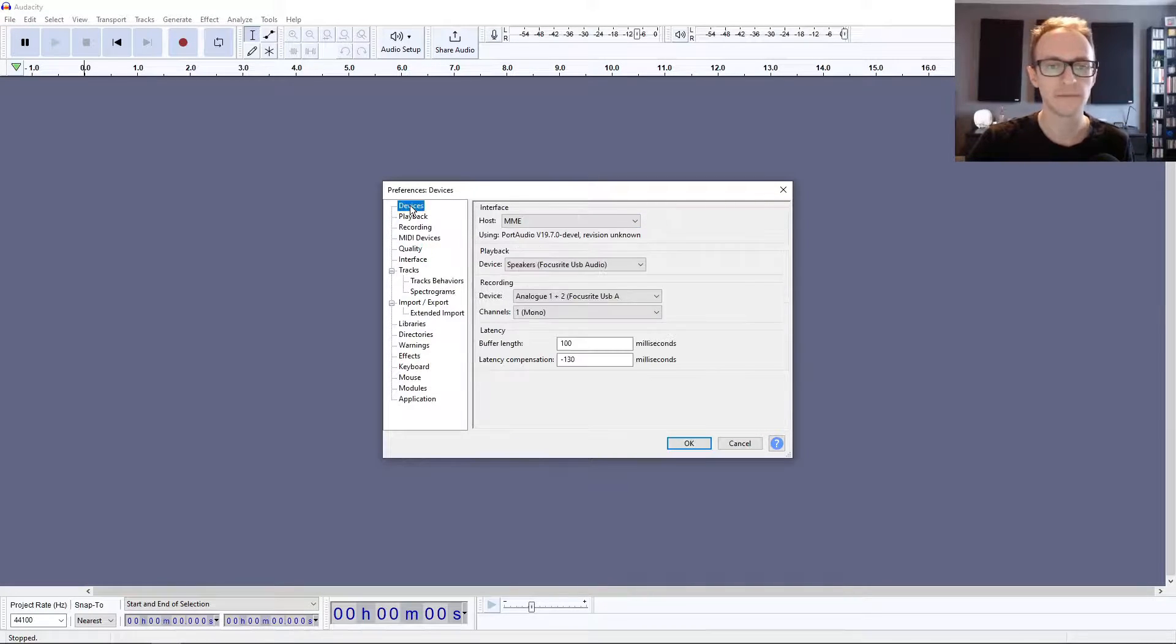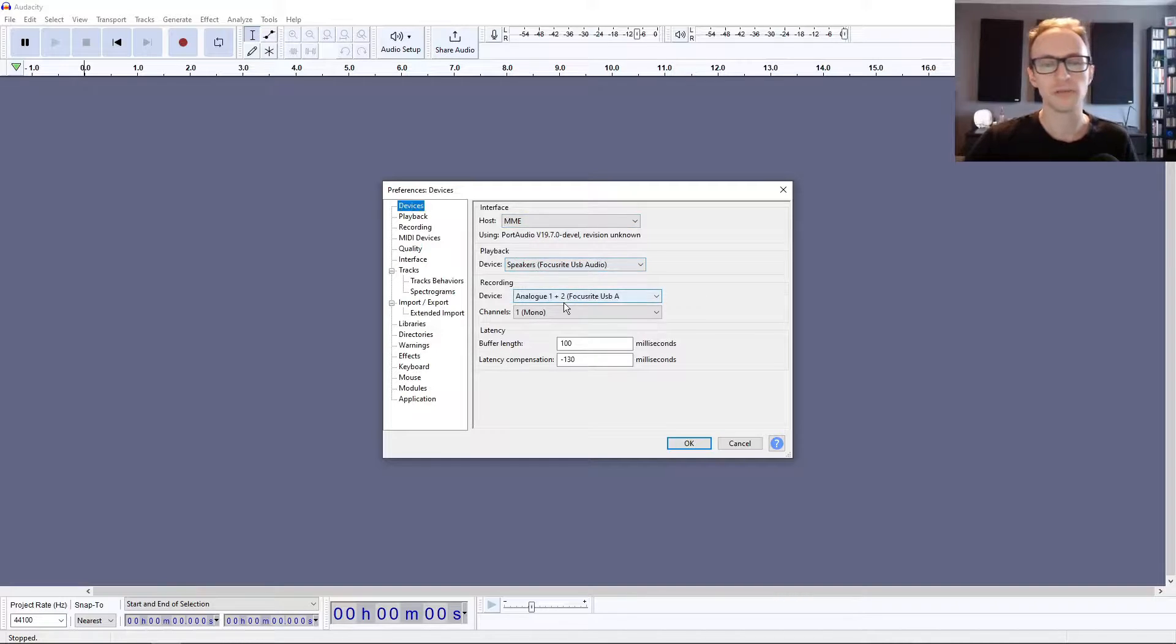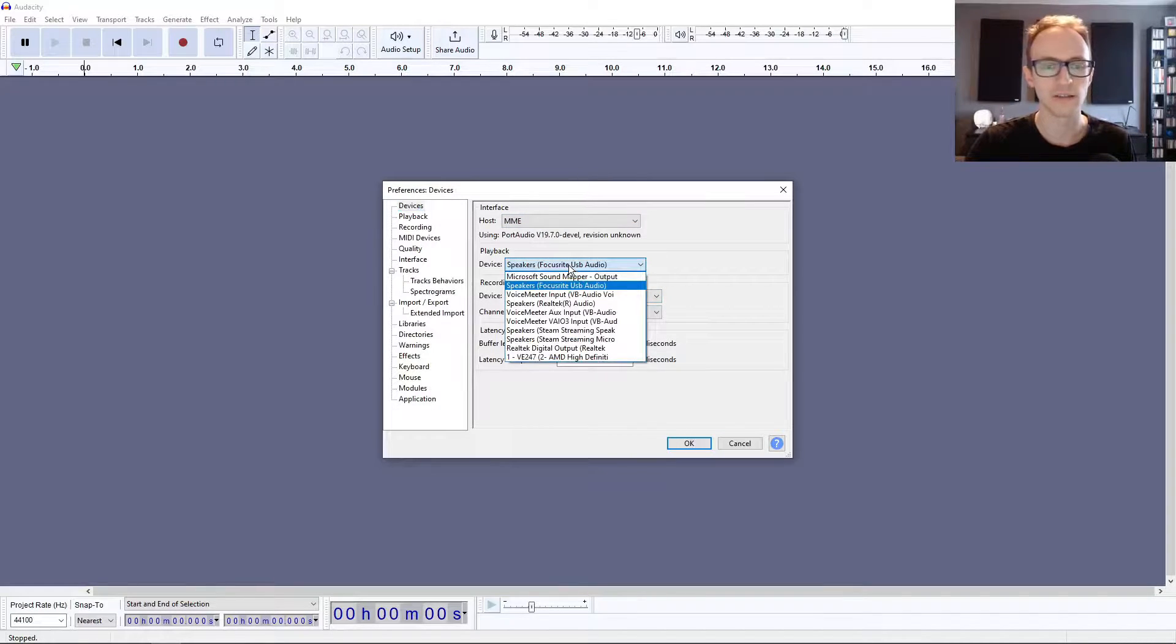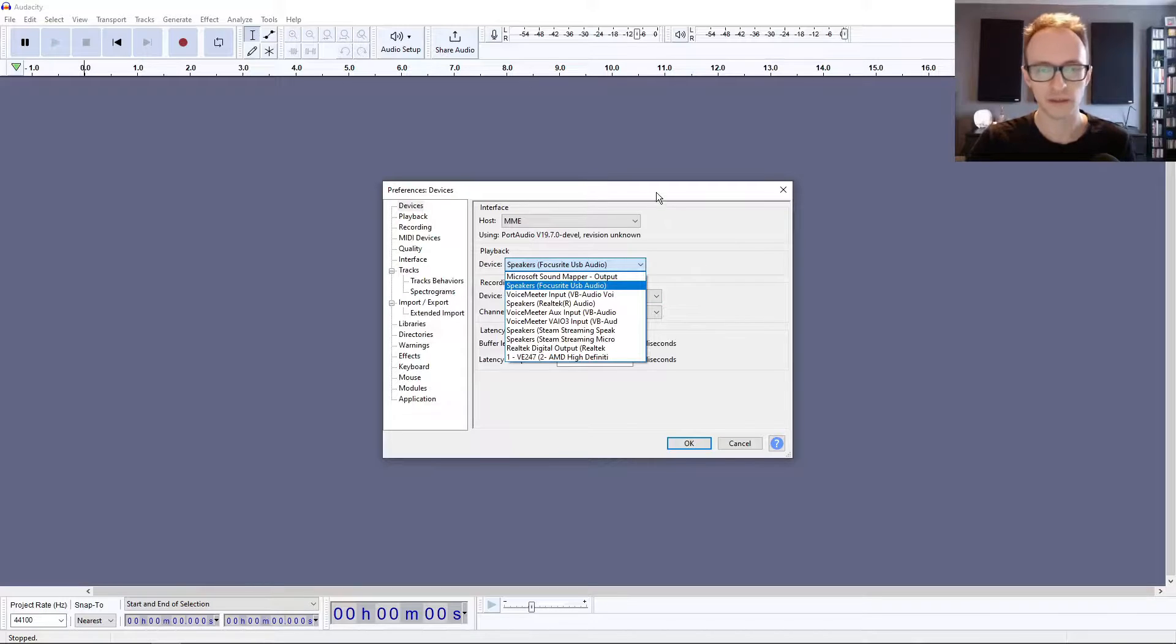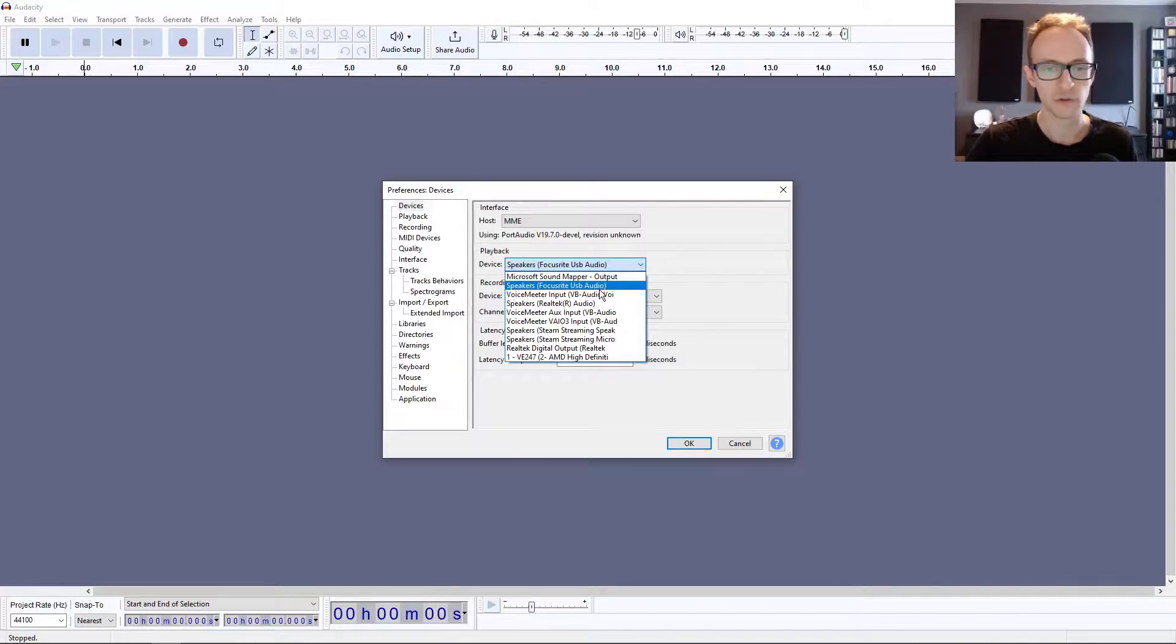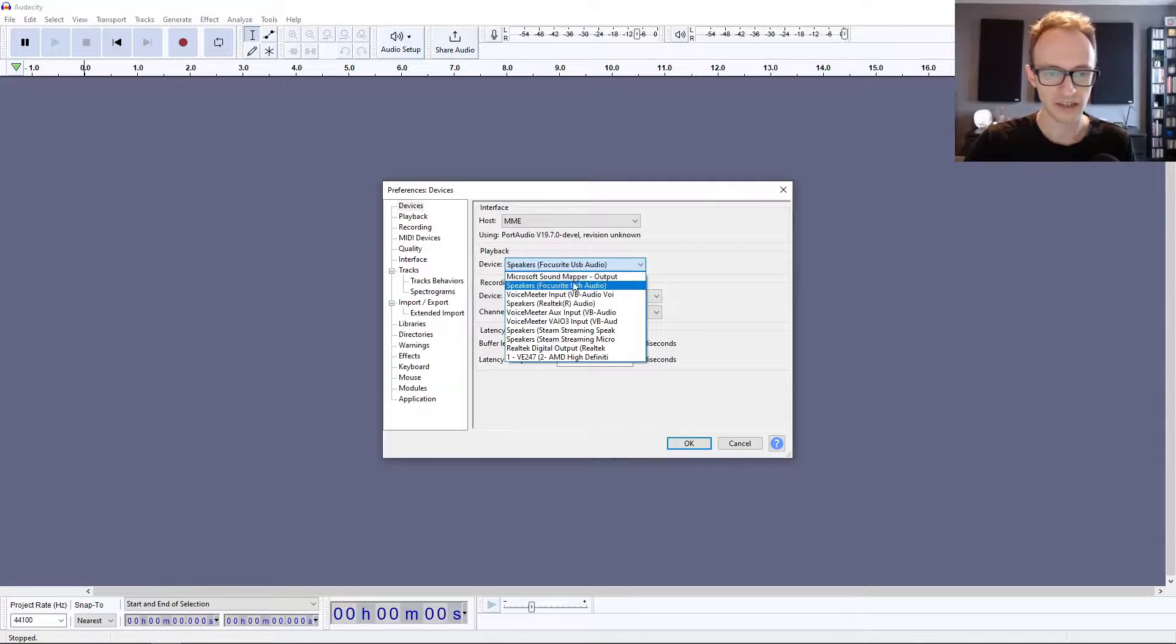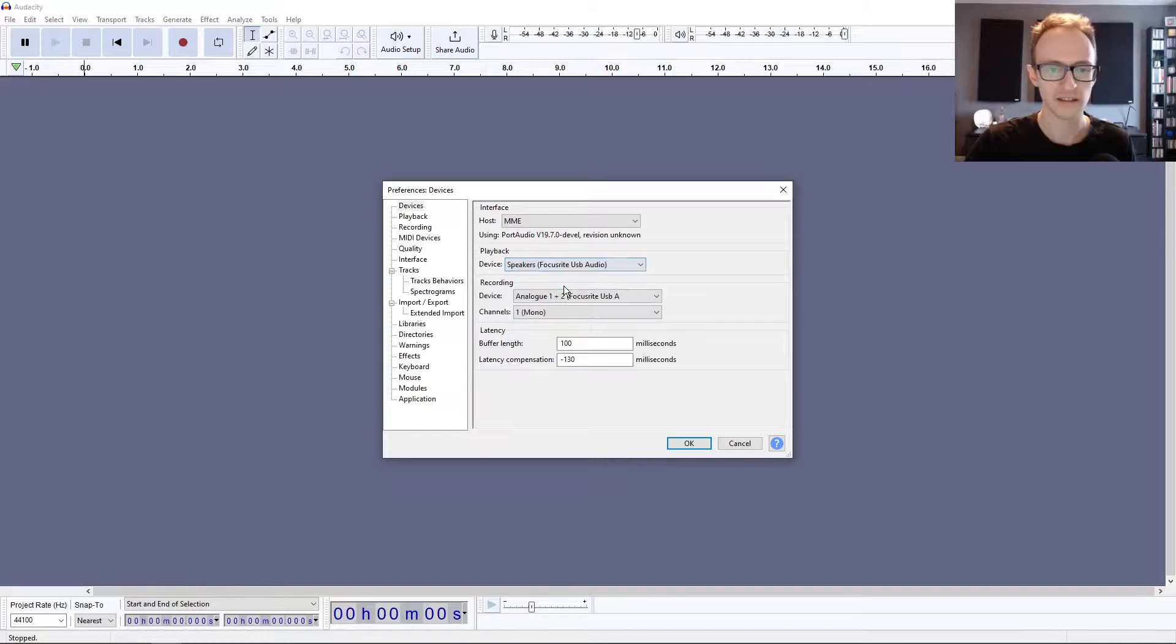If you click on Devices, the first thing to do is make sure that your playback device is set correctly. Whatever your speakers are plugged into, whether that's your laptop then it'll be your built-in speakers, or if you have an audio interface you should see the brand of your audio interface there. I'm using a Focusrite interface, let's click on that one.